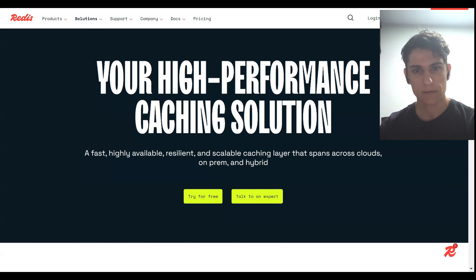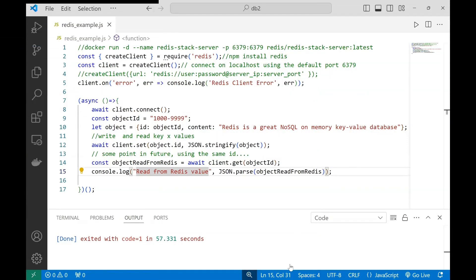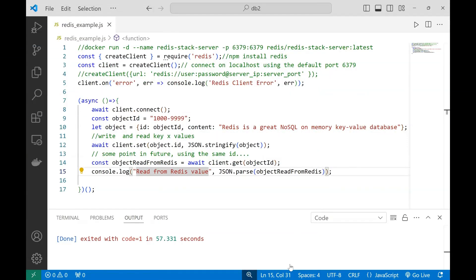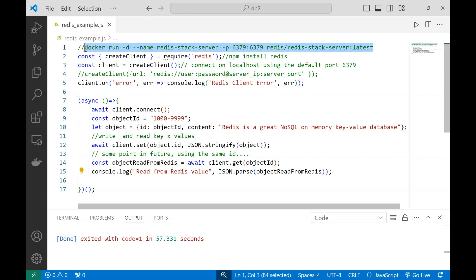I've prepared this very simple code that you can use as a template. As a prerequisite, you need a Redis server available. If you don't have one, you can use these instructions to install it from Docker.